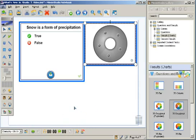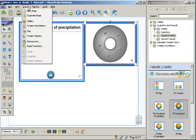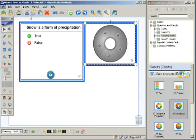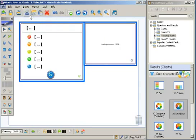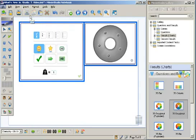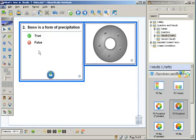To create another question I can come up here to the new page, or one of the things I like to do is to come over here to insert duplicate page. And what this will do is it will create an exact copy of this question format. And it will also start to automatically number my questions. There's no numbering that I have to do. It's automatic.